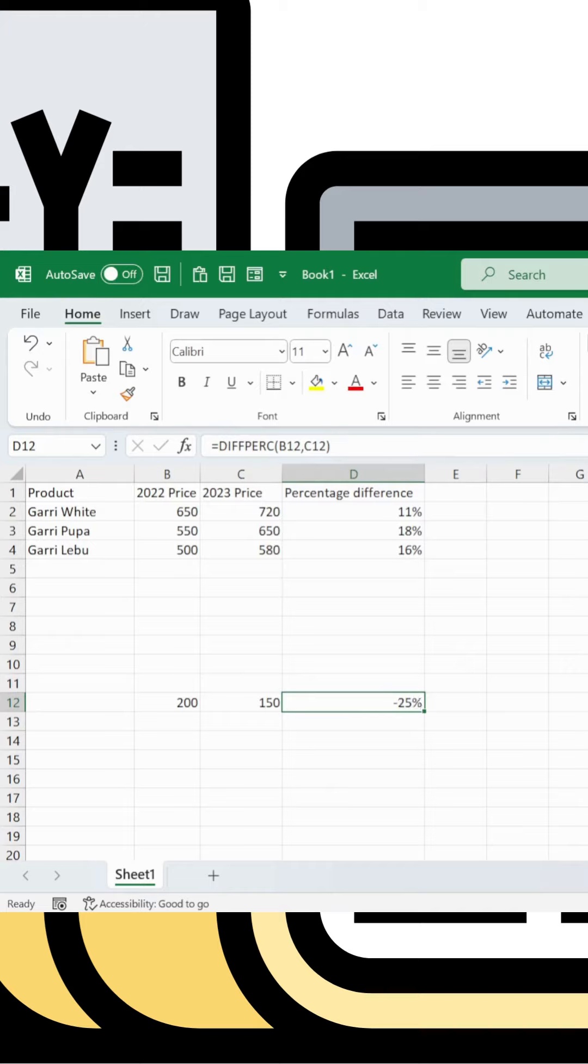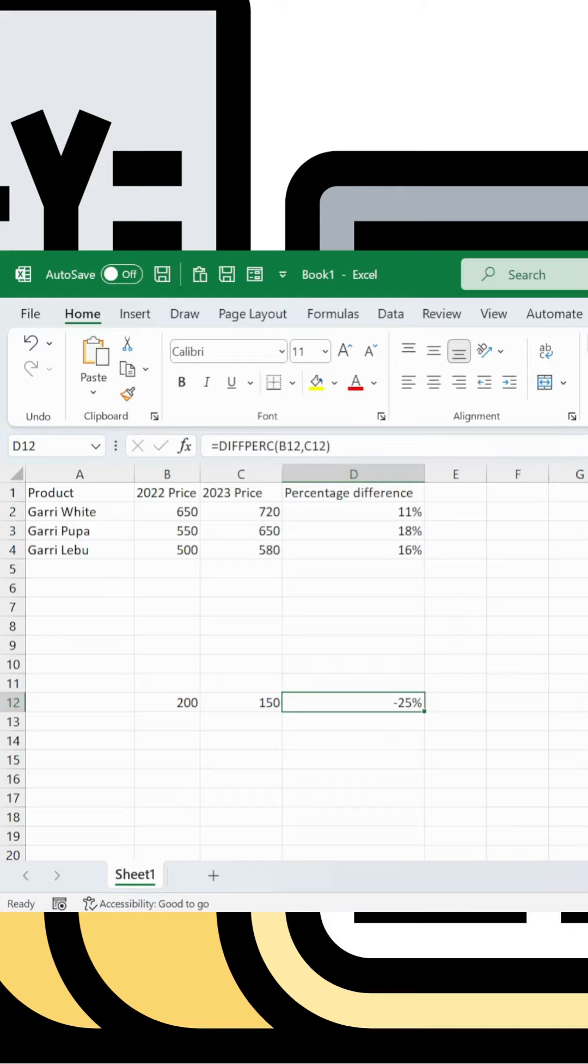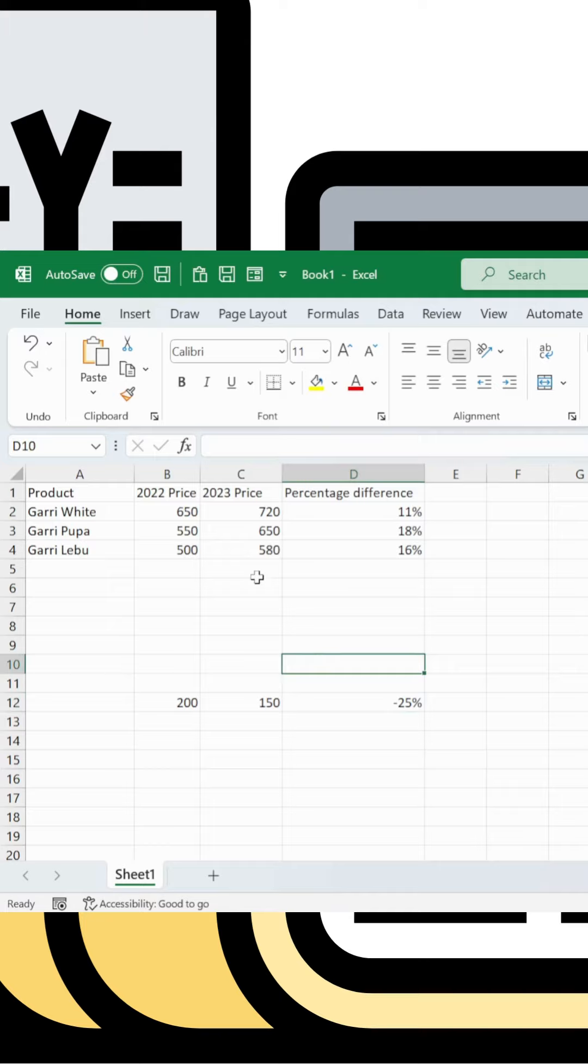The custom function works with x and y parameters - x divided by y as defined. This approach makes complex calculations simpler and more reusable throughout your Excel workbook.